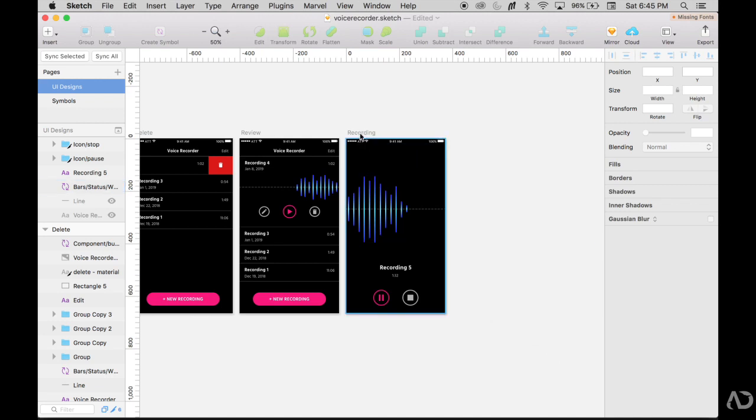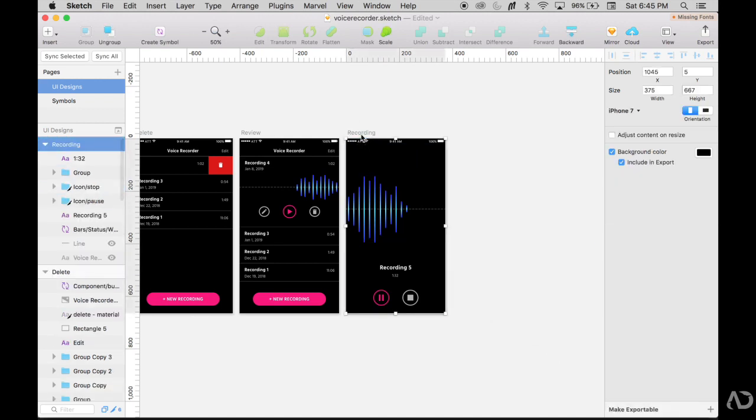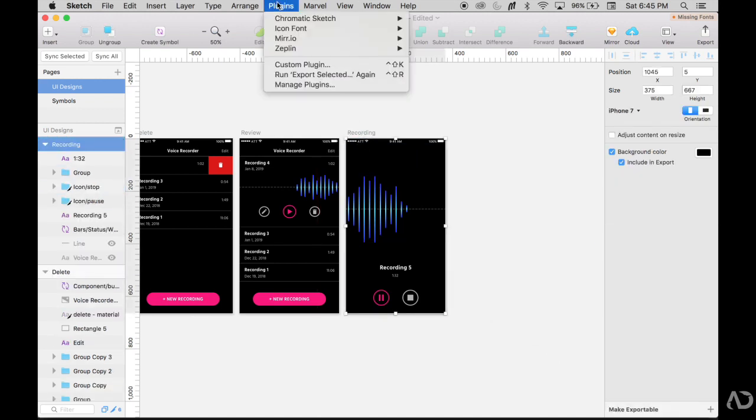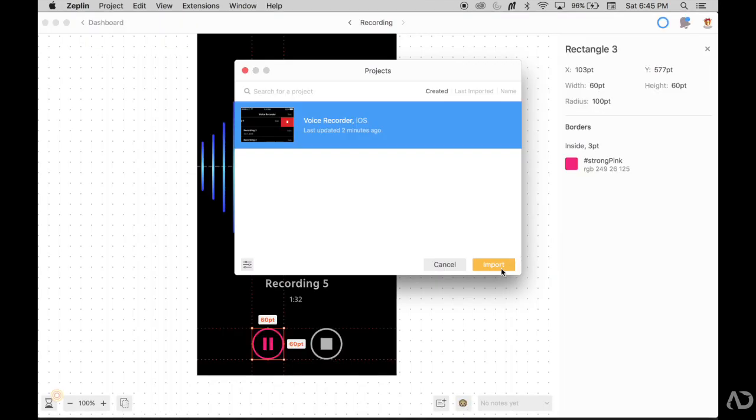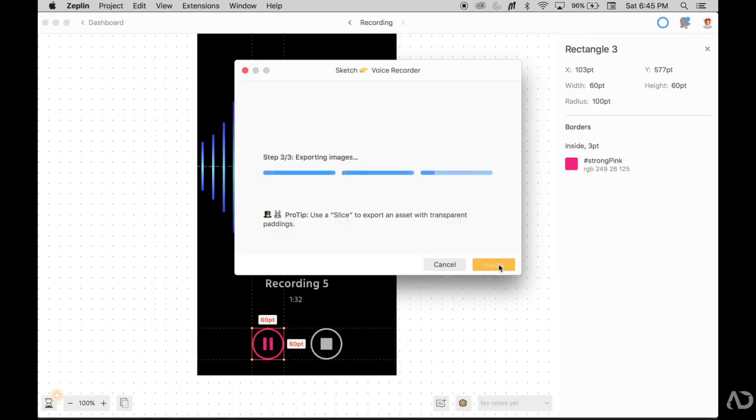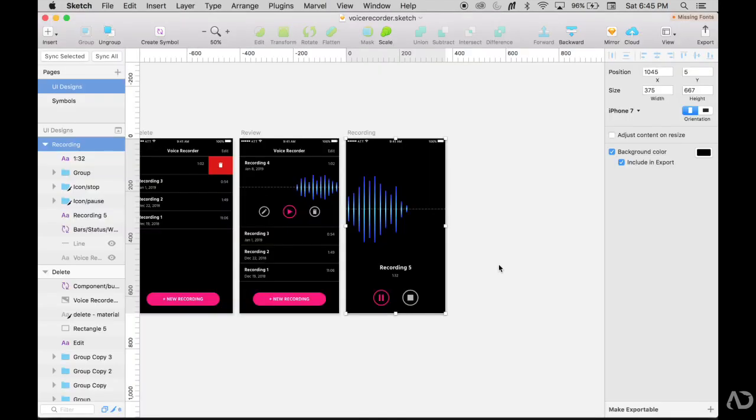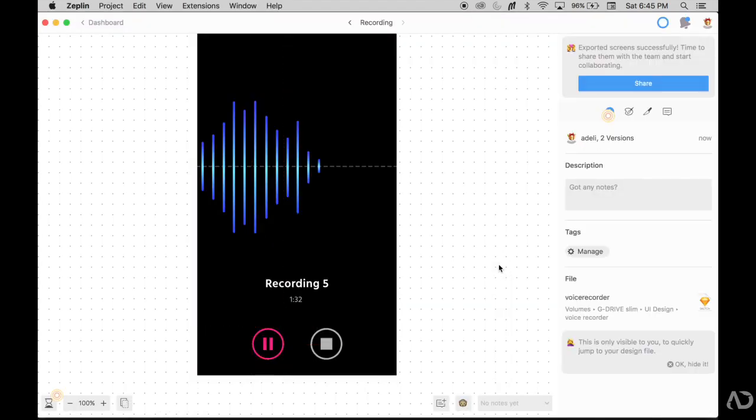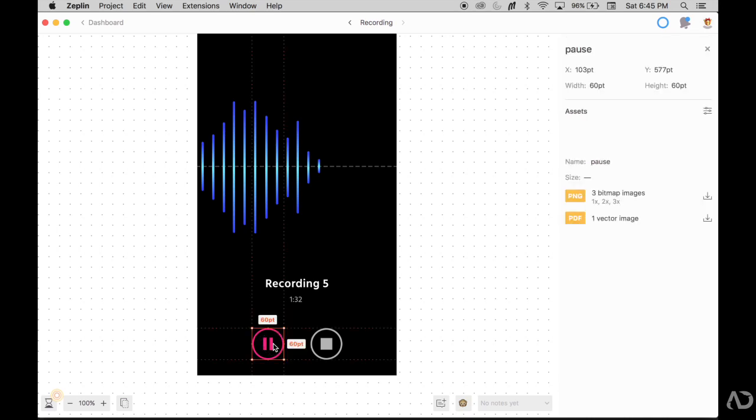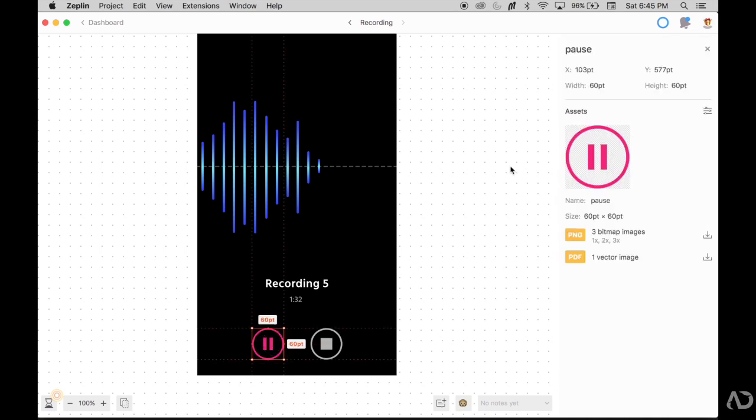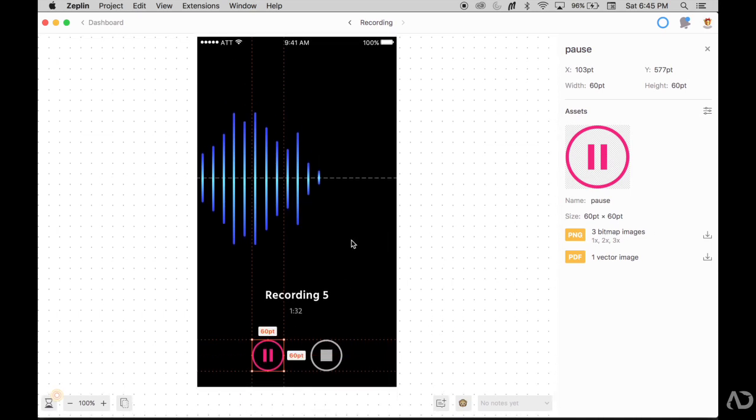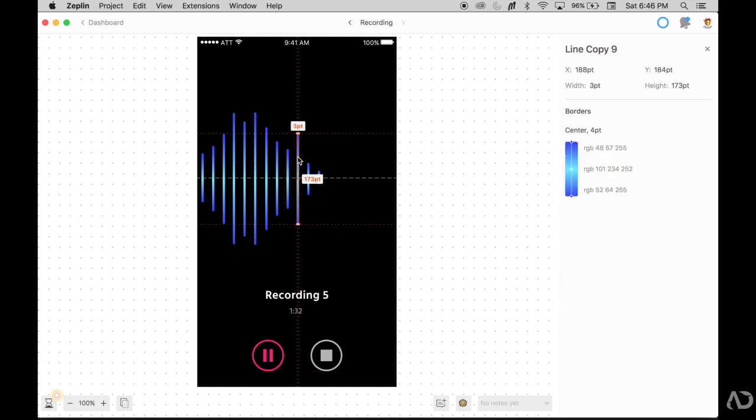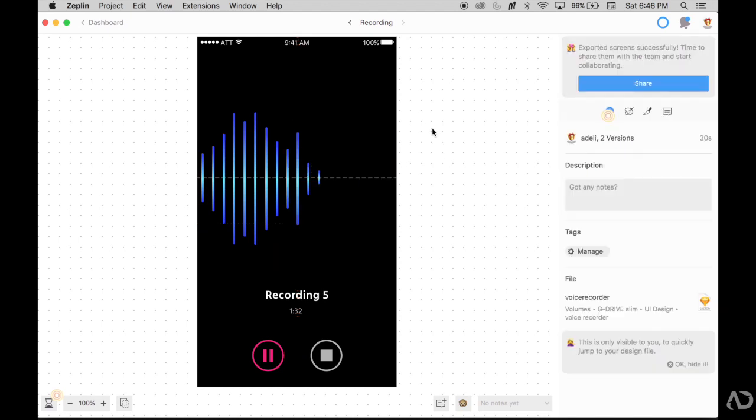So again, I'm going to grab that recording artboard, go to plugins, Zeppelin and export. When I go to Zeppelin now and I reselect that icon, now they can download and use it. So the developers will download this as a PNG or PDF and use it inside the application. And here they can grab the sound bar. They have all the details about the colors that were put into it and the spacing from element to element.